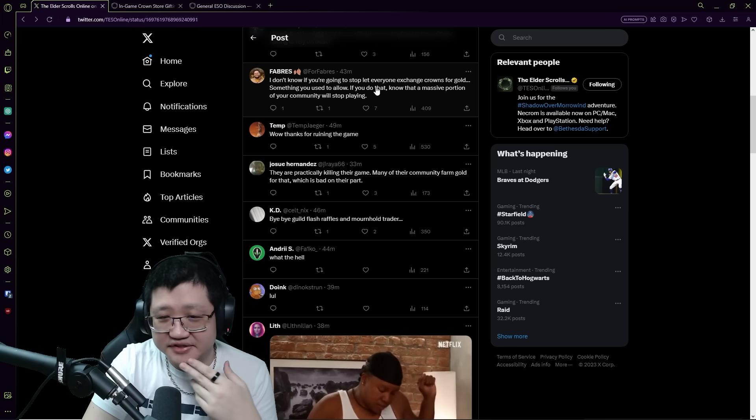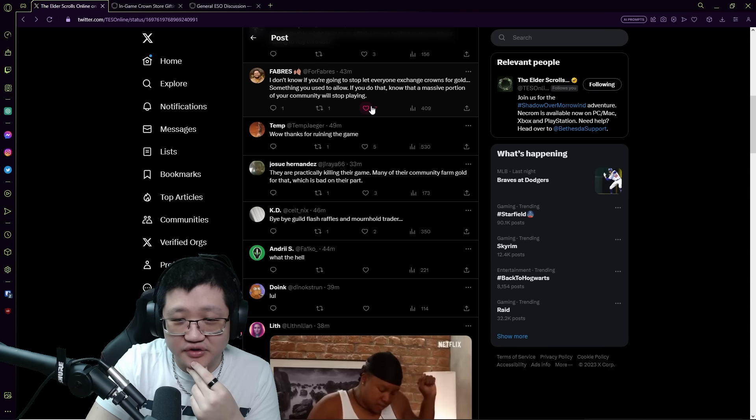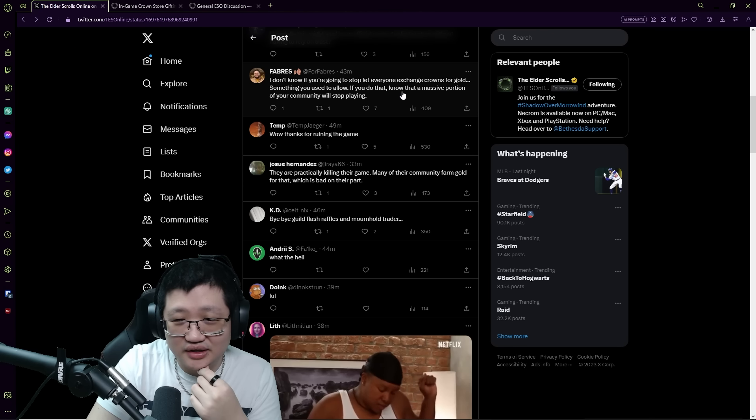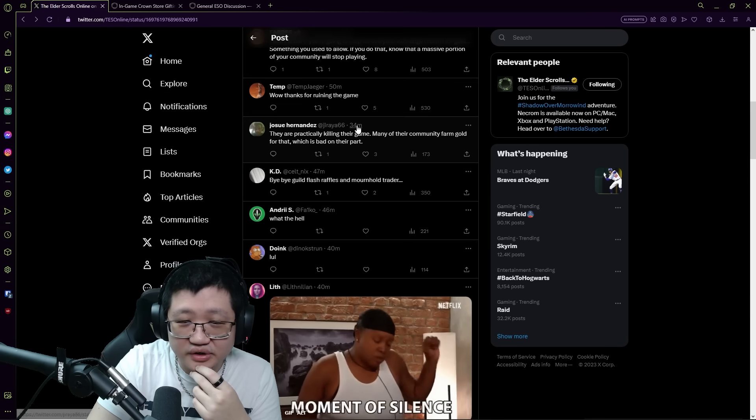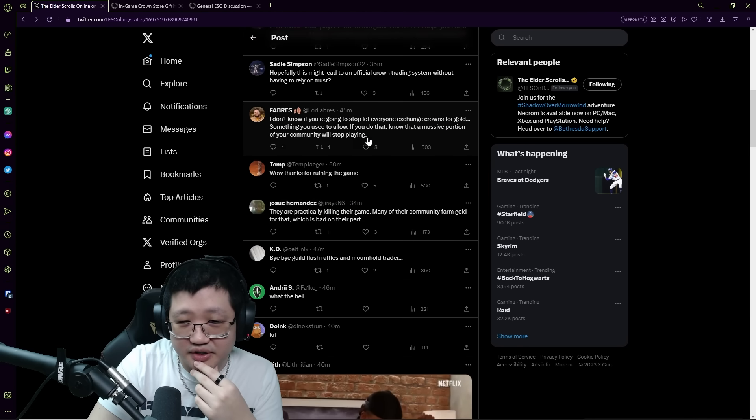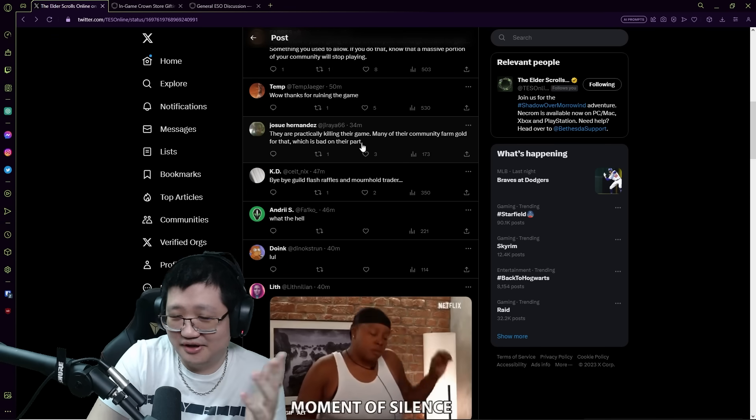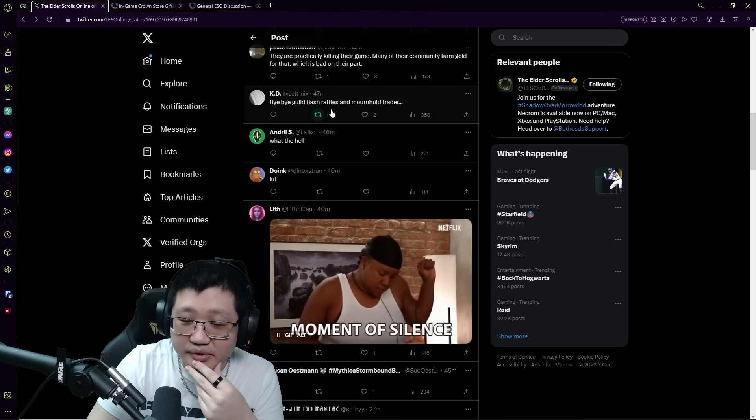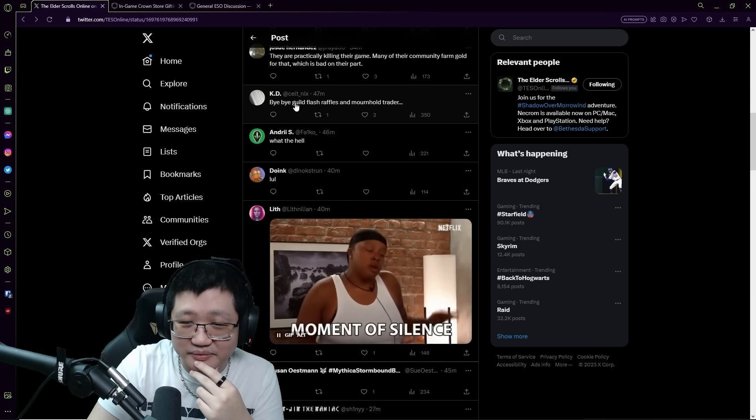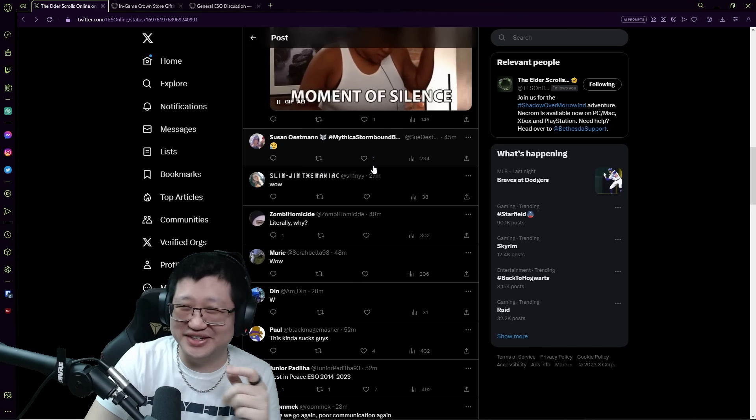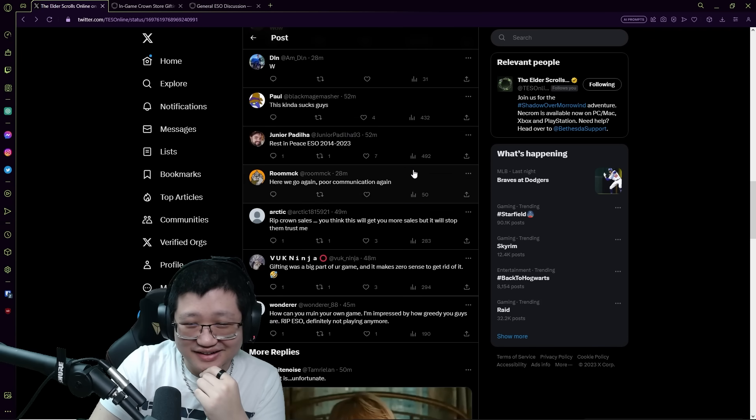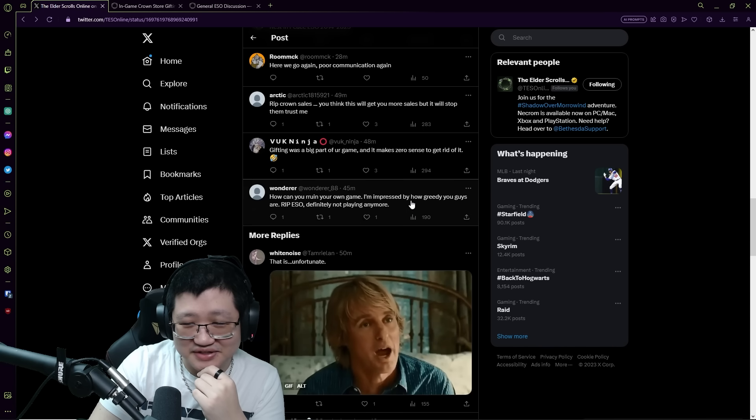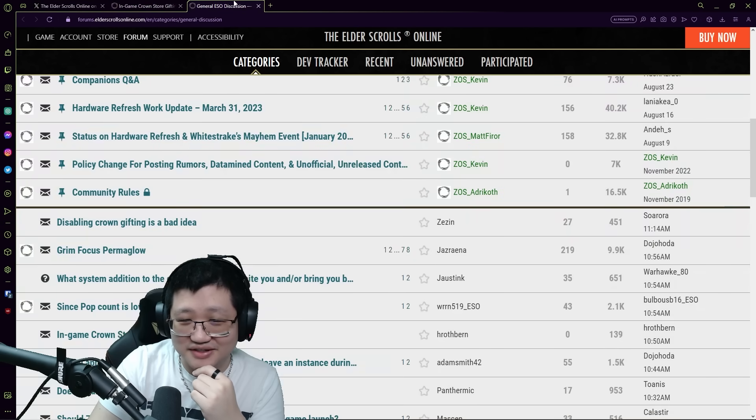I don't know if you're gonna stop or let everyone exchange crowns for gold, something you used to allow. If you do that, know that a massive portion of community will stop playing. I guess we have to look at the sellers as well, the seller perspective of crowns. But I don't think it'll be - I think it'll be significant, I don't know if massive. They're practically killing their game. Many in their community farm gold for that, was just bad on their part. Bye bye guild flash raffles and mortal trader. No, the mortal traders will be fine. Oh man.